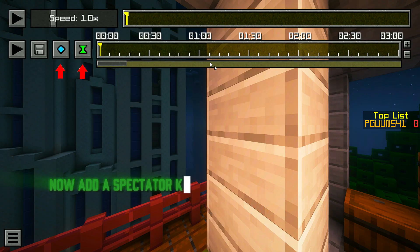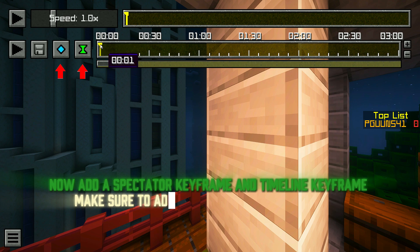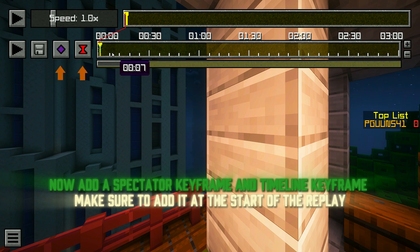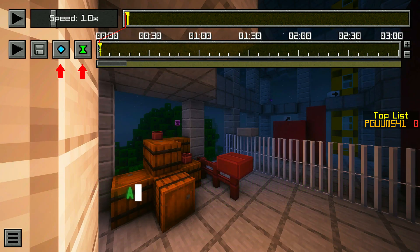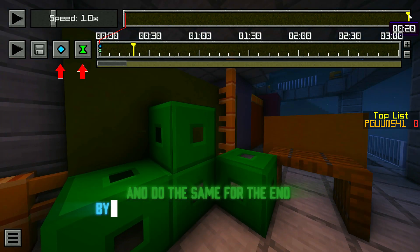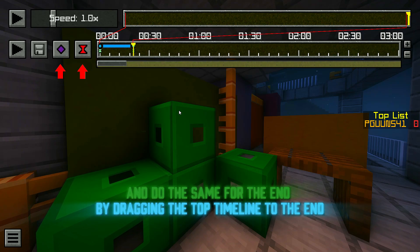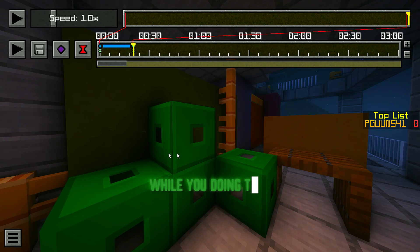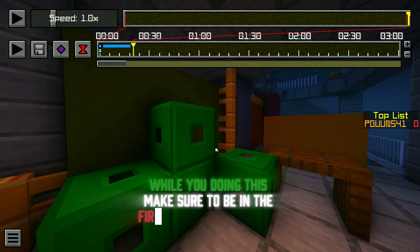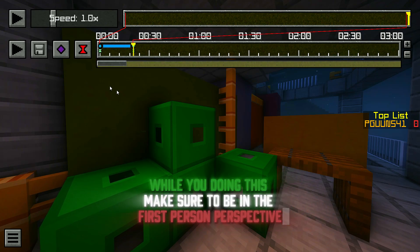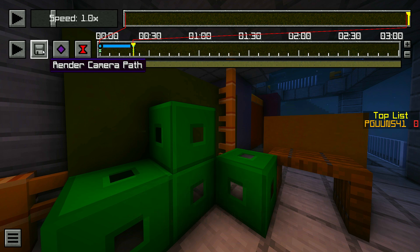Now add a spectator keyframe and a timeline keyframe. Make sure to add it at the start of the replay. Do the same for the end by dragging the top timeline to the end. While doing this, make sure to be in the first person perspective.